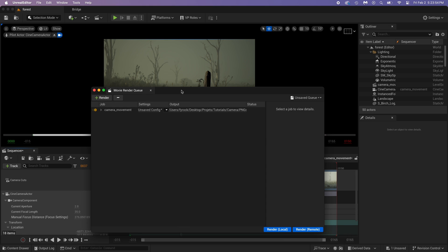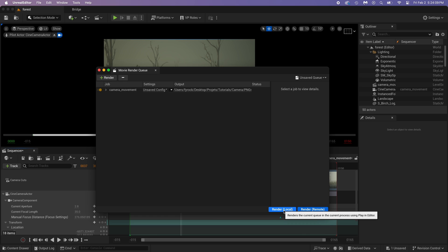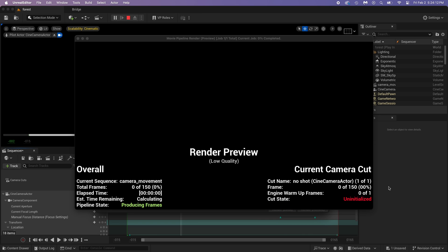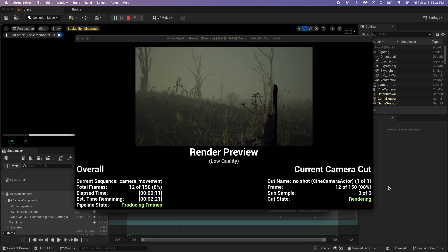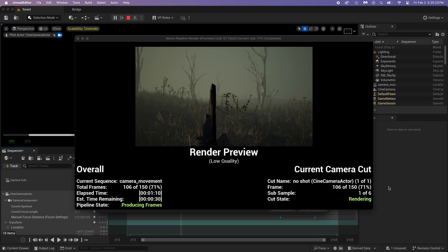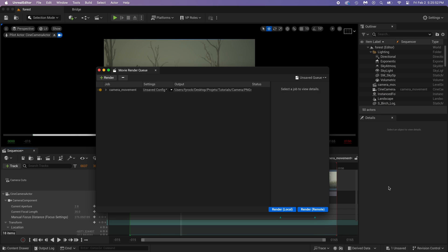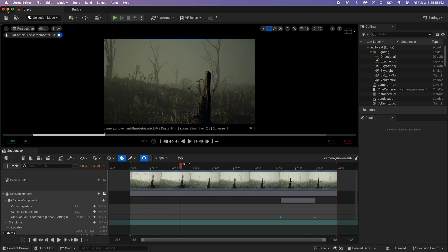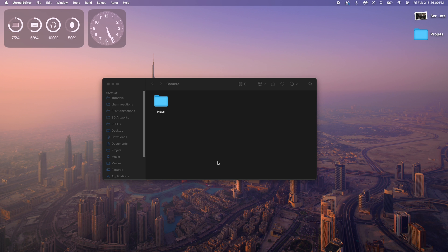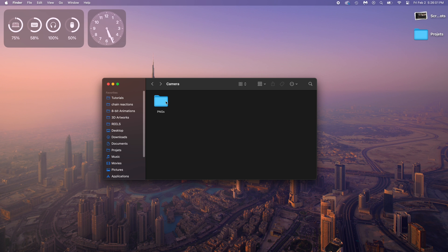I think we are ready. Just press Render Local, which means on your computer. Now, you got the images in your PNG folder.